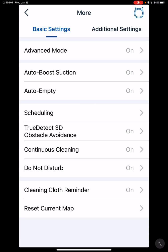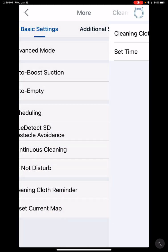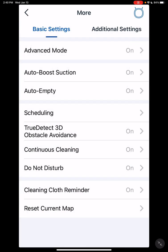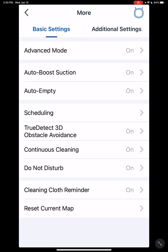Cleaning cloth reminder - that's basically if you're mopping and you want to set a reminder for a certain amount of time to clean your mopping cloth, you can do that. Reset current map is just like the delete we saw before. You want to be very careful with that.